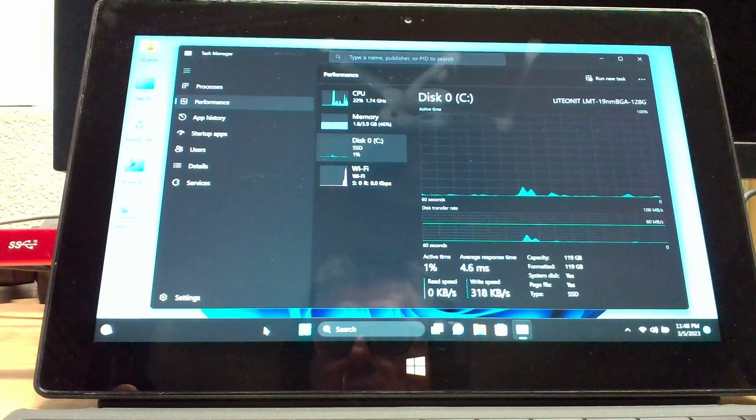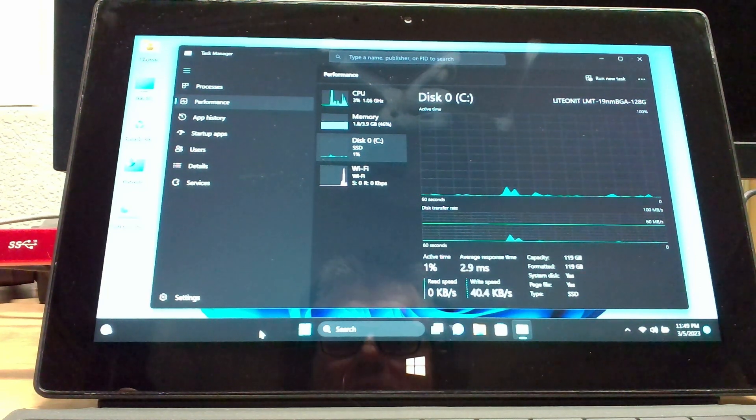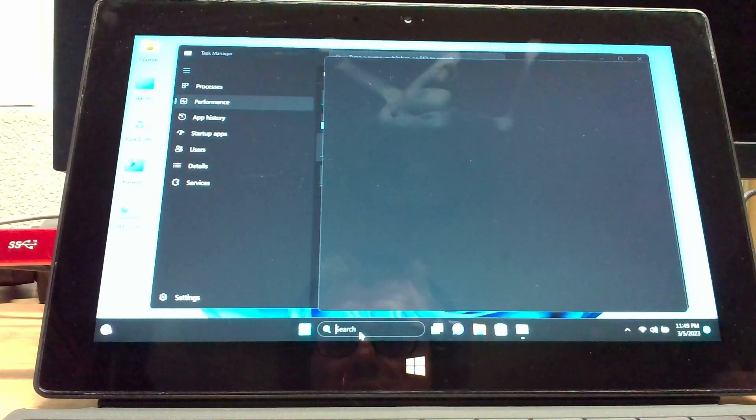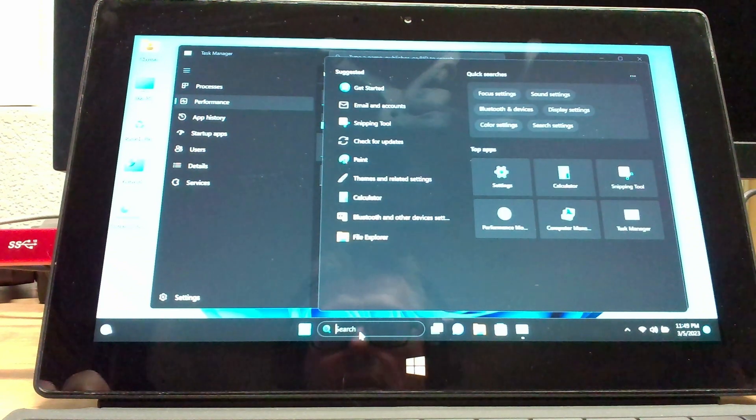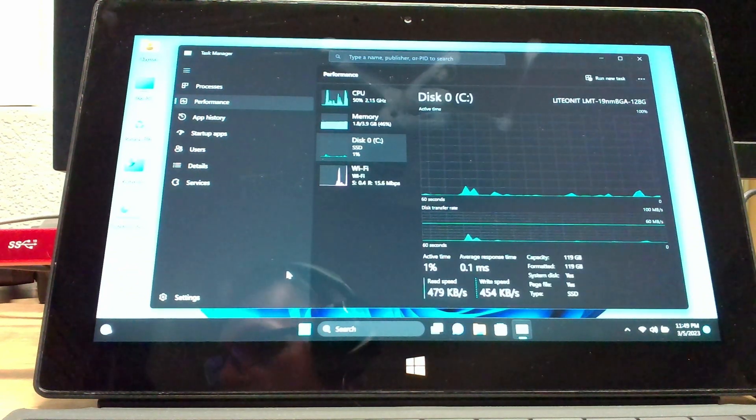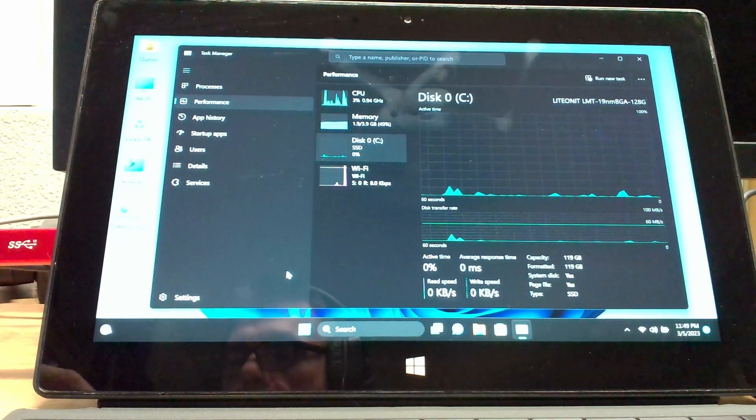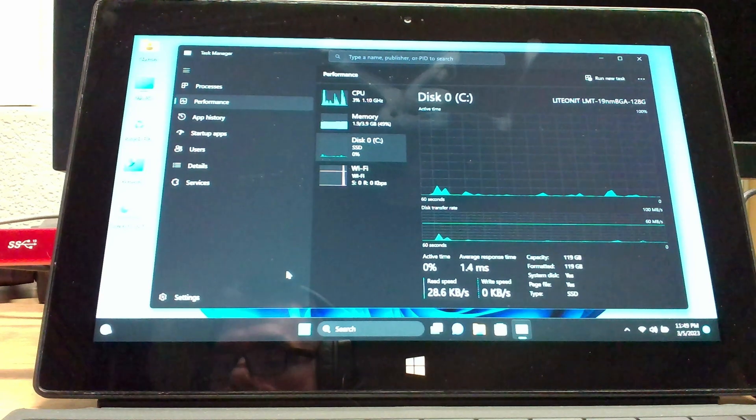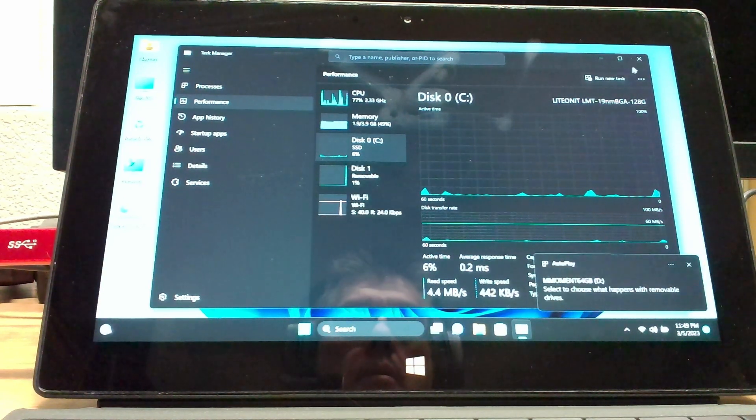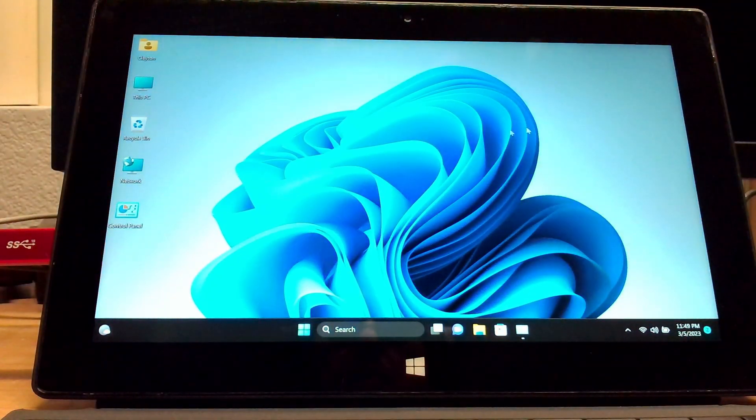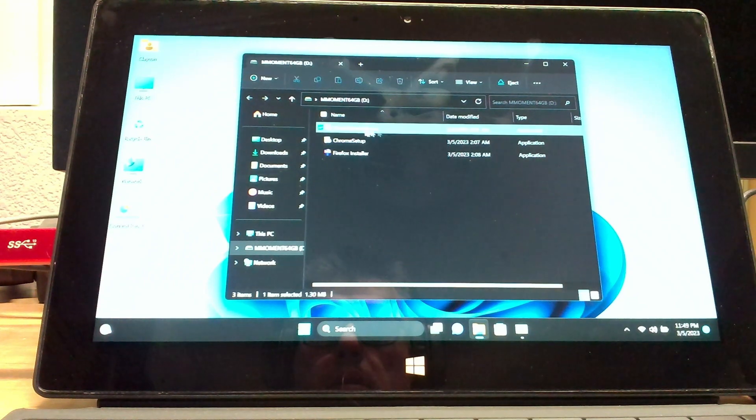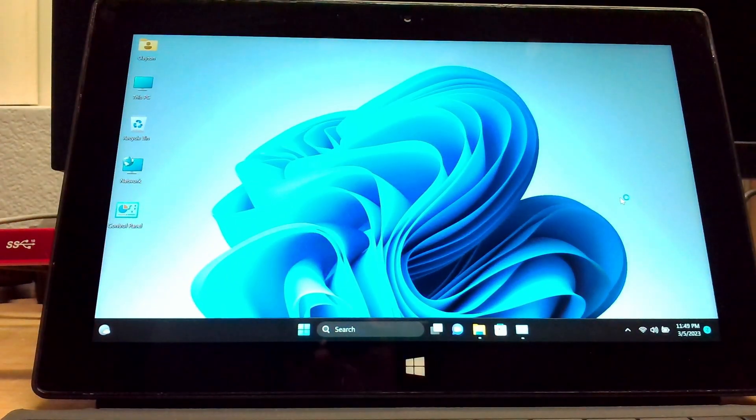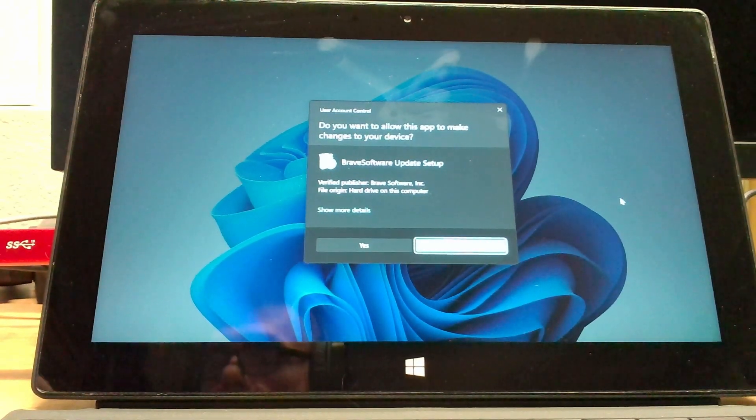Of course, I don't have a browser on here because Tiny11, they took out the Microsoft Edge browser. Yeah, it's not here. So what you're gonna have to do is get yourself a thumb drive on another computer. Download the browser or browsers that you want, pop it onto that drive, load her up and install.